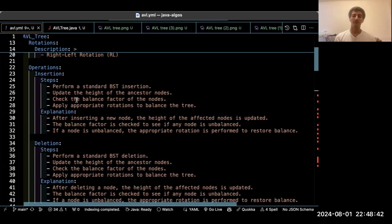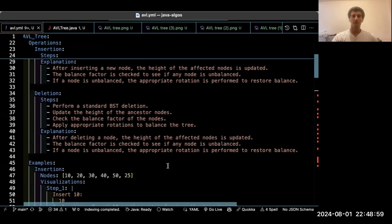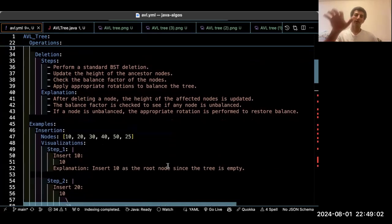After each insertion, the height of the affected nodes is updated and the balance factor is checked for every node. If the imbalance is two or minus two, it will be balanced using the appropriate method. For deletion, we follow the same steps — we use the BST deletion method, update the ancestor nodes, and balance the tree on every deletion. After every operation, we self-balance the tree.